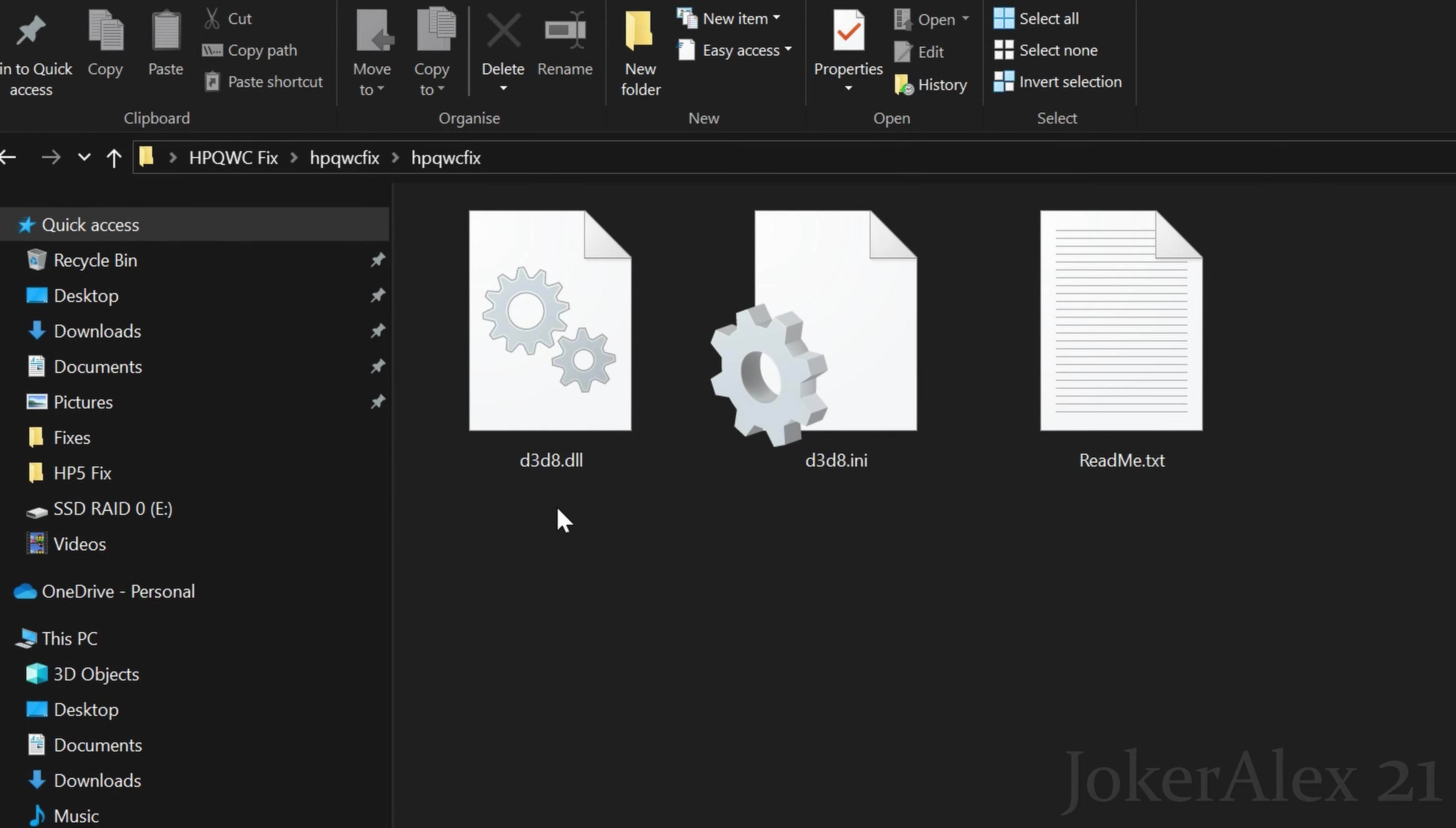You will have a d3d8.dll file, a d3d8.ini file, and a readme file. The readme file explains how the fix works and everything about it. The two files that we're interested in are the d3d8.dll file and the d3d8.ini file.